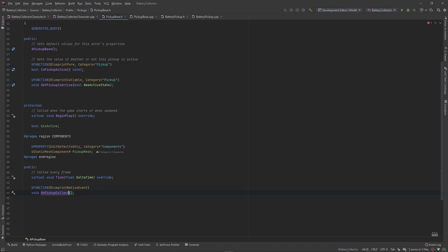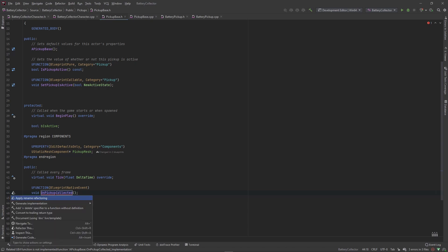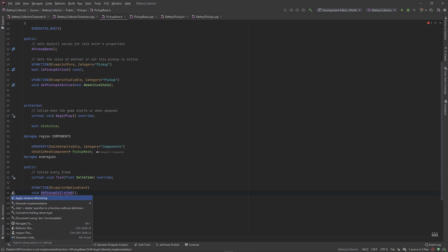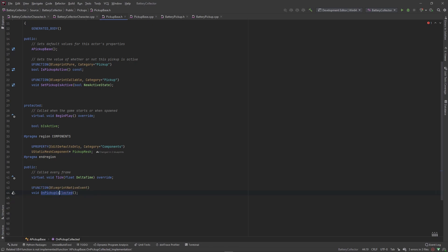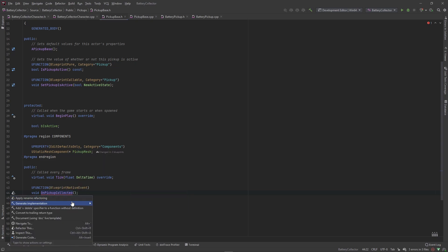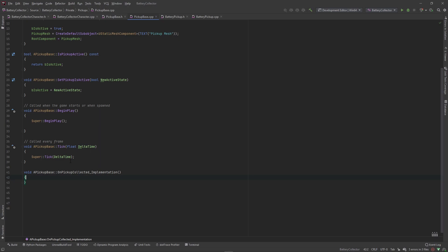We have to generate an implementation. Just like it told us, it'll create OnPickupCollected with underscore implementation at the end. All we're going to do here is write a debug log.